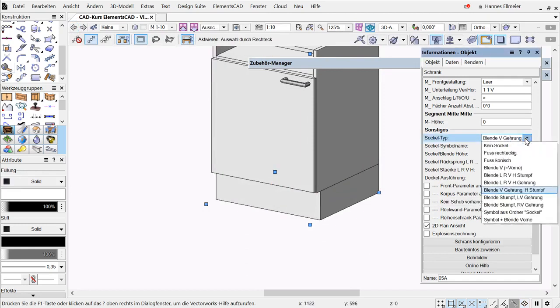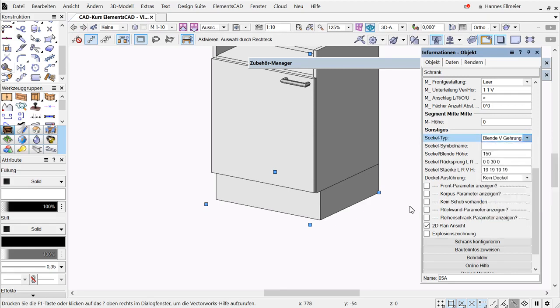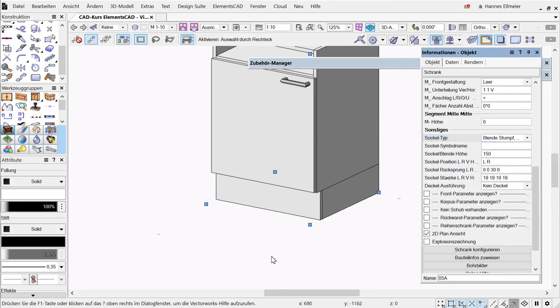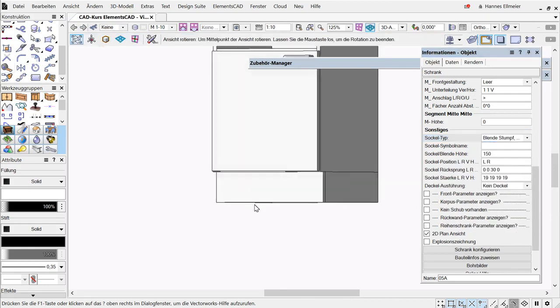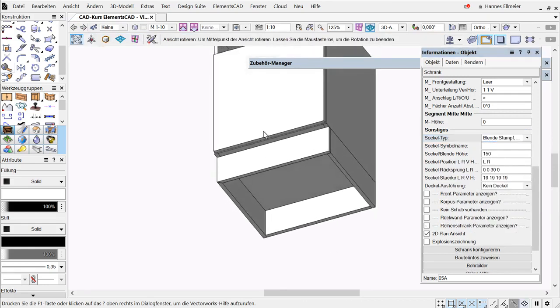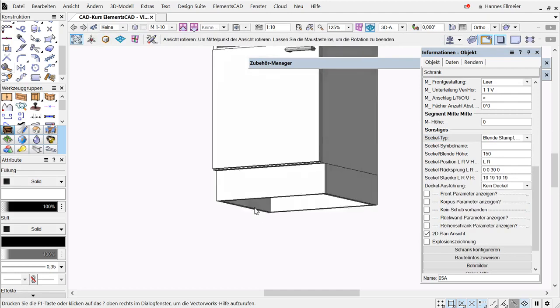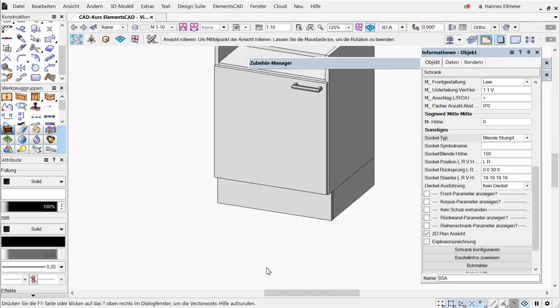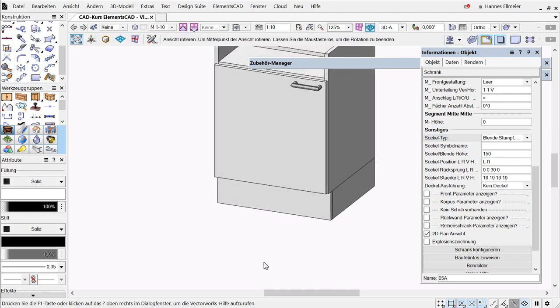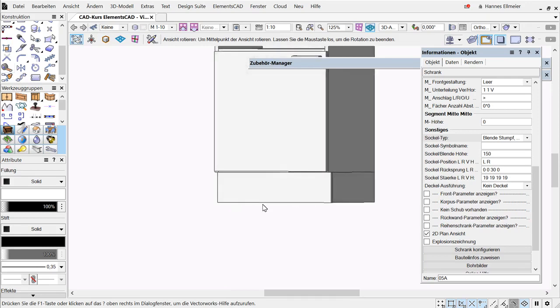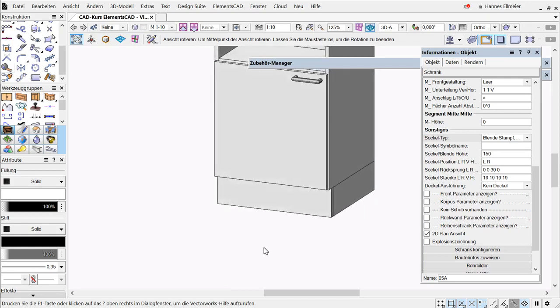The stump and mitered front execution. Here, only the left side has a mitered edge. This is interesting when we later have continuous cabinets or when there is simply a wall on the right side, then the base can simply be set flush.